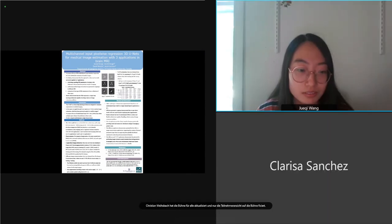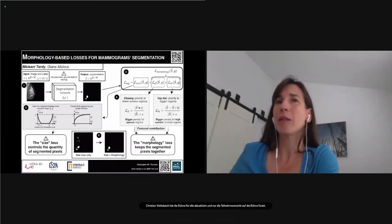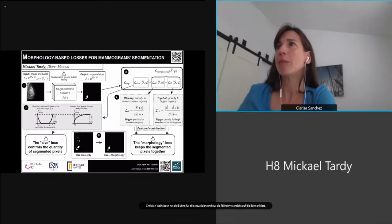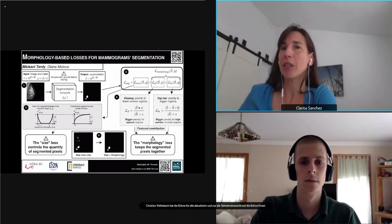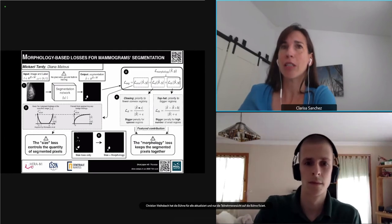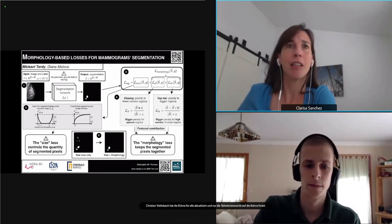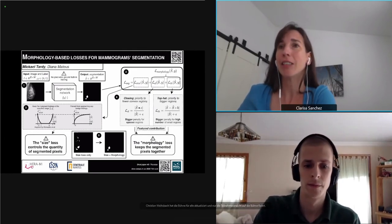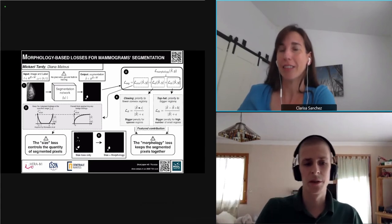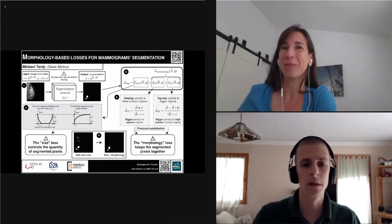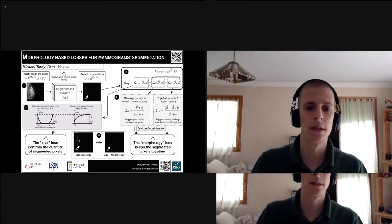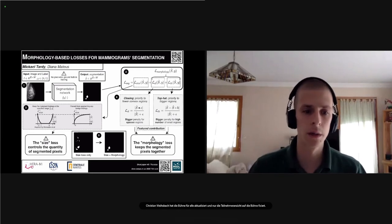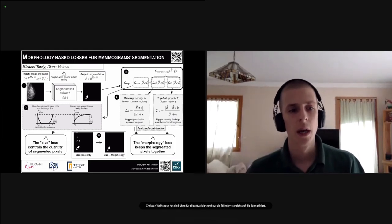The next paper is 'Morphology-based Losses for Weakly Supervised Segmentation of Mammograms,' presented by Michael Tardy. I'm Michael Tardy, a PhD student at Centrale Nantes, working at Hera-MI.